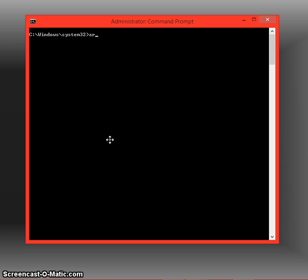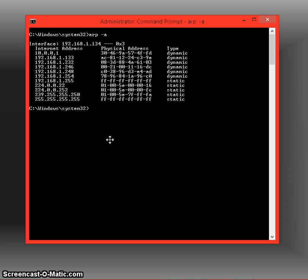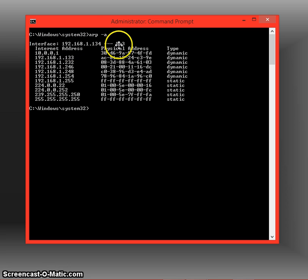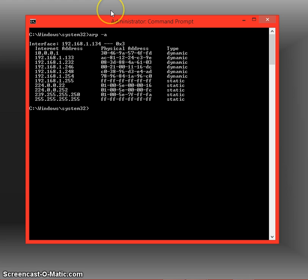To do this, you're just going to type in ARP minus sign A, and what you're going to see is the internet address or the IP address, and the physical address or the MAC address.